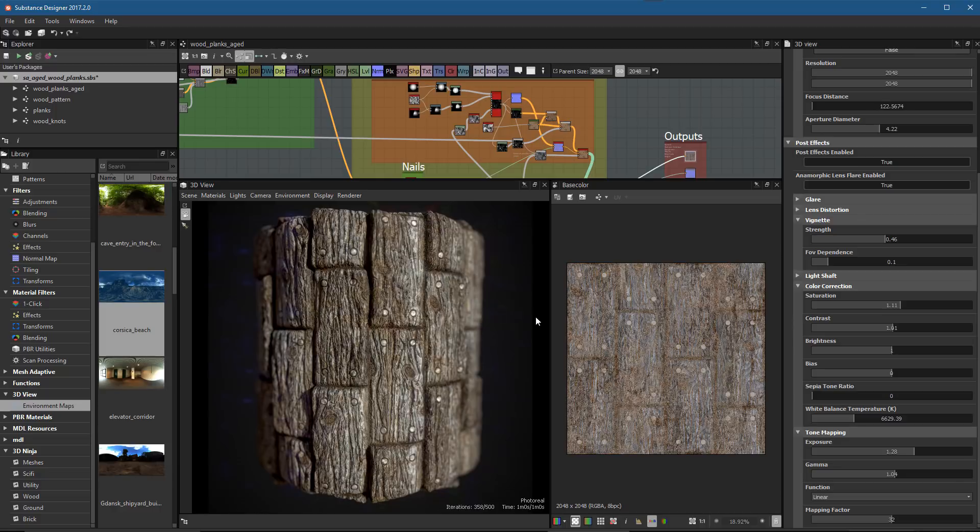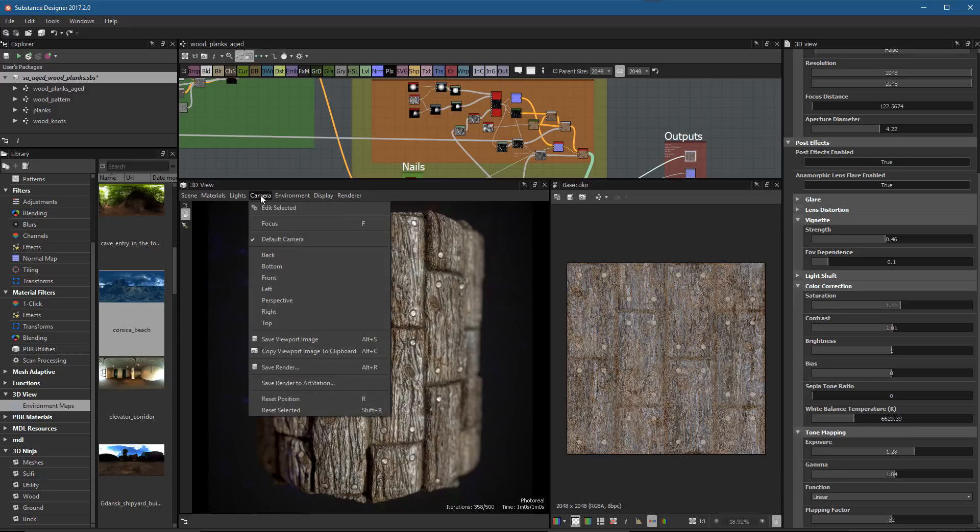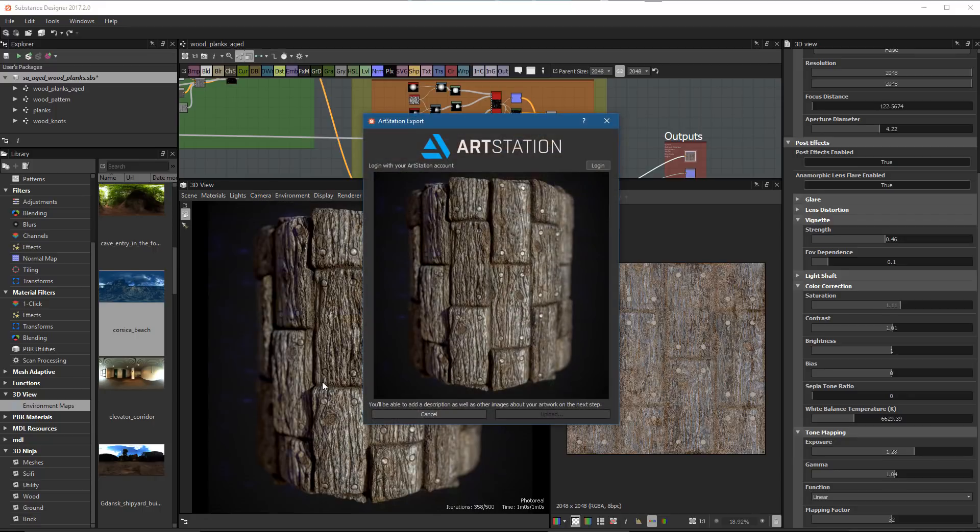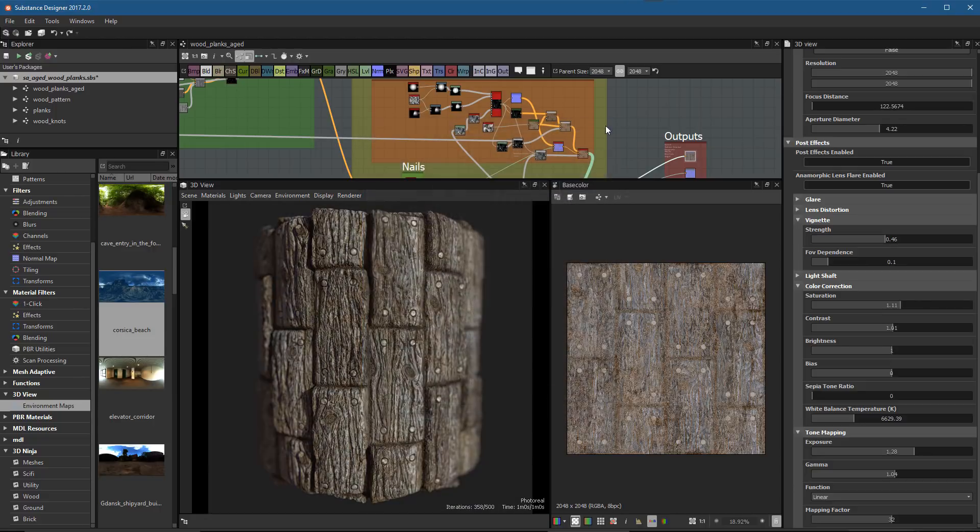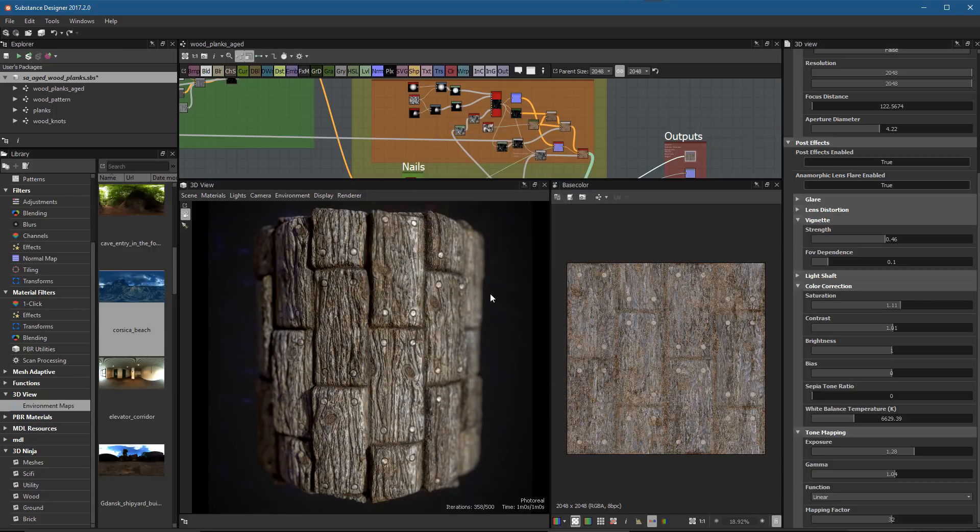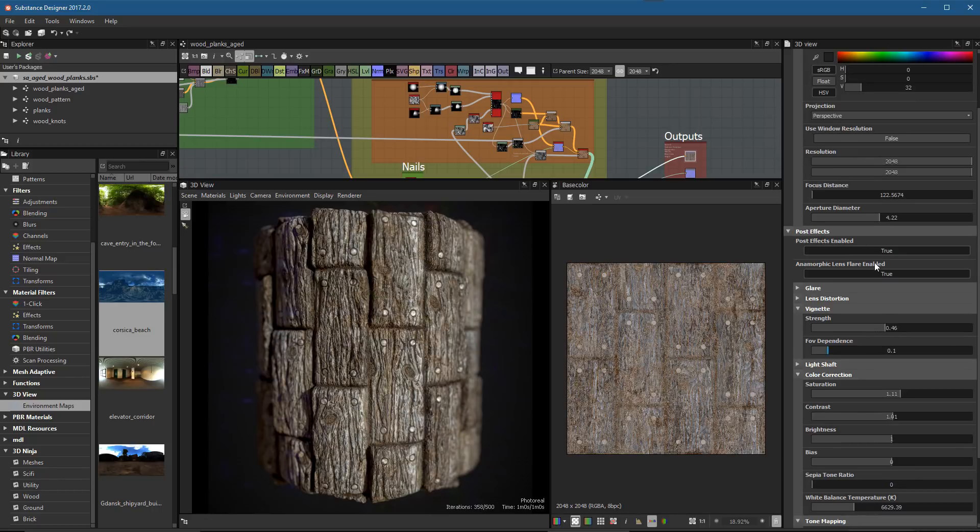Once we have all this set up and your render's done, you can just come over here to Camera and choose Save Render, or you could choose Save Render to ArtStation. If we did this, you can see you can log into your ArtStation account and upload this as a project directly here from Substance Designer, which is really cool. I actually do that quite often.